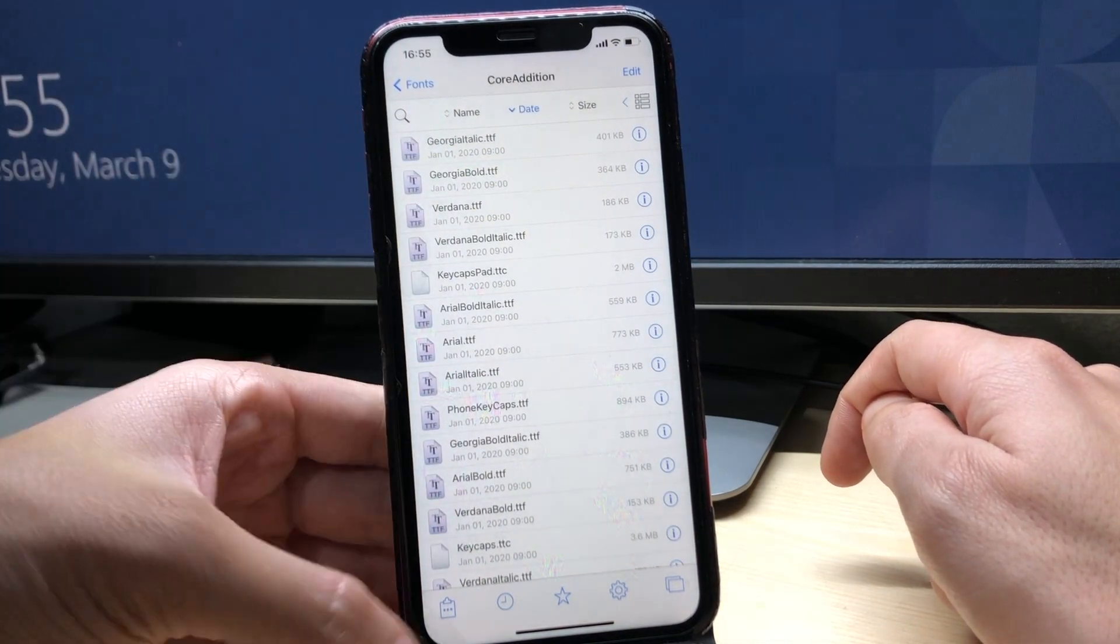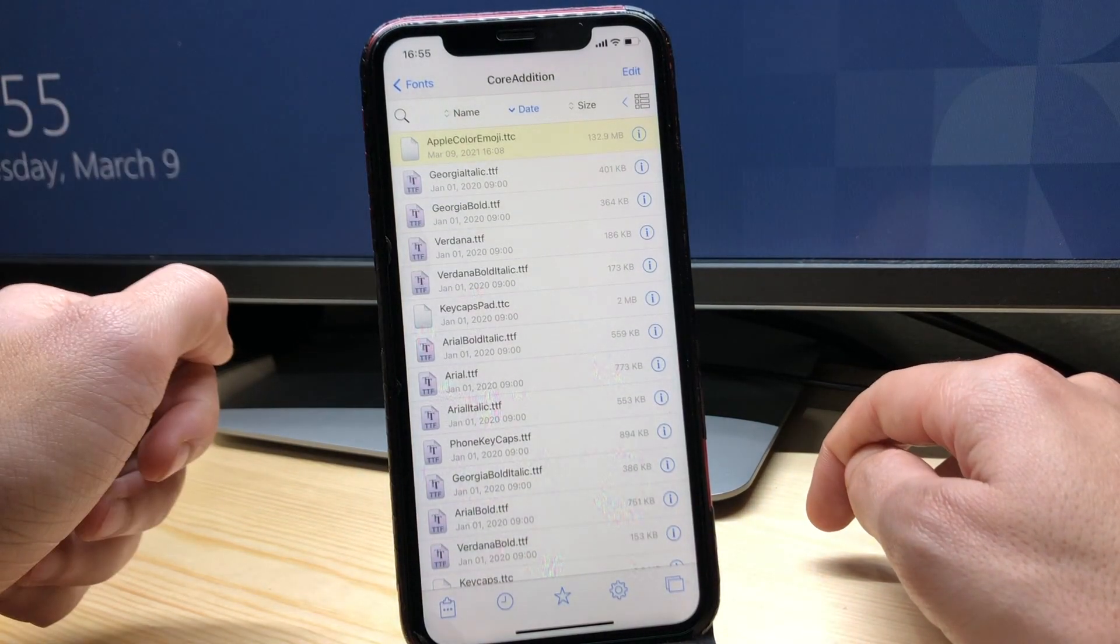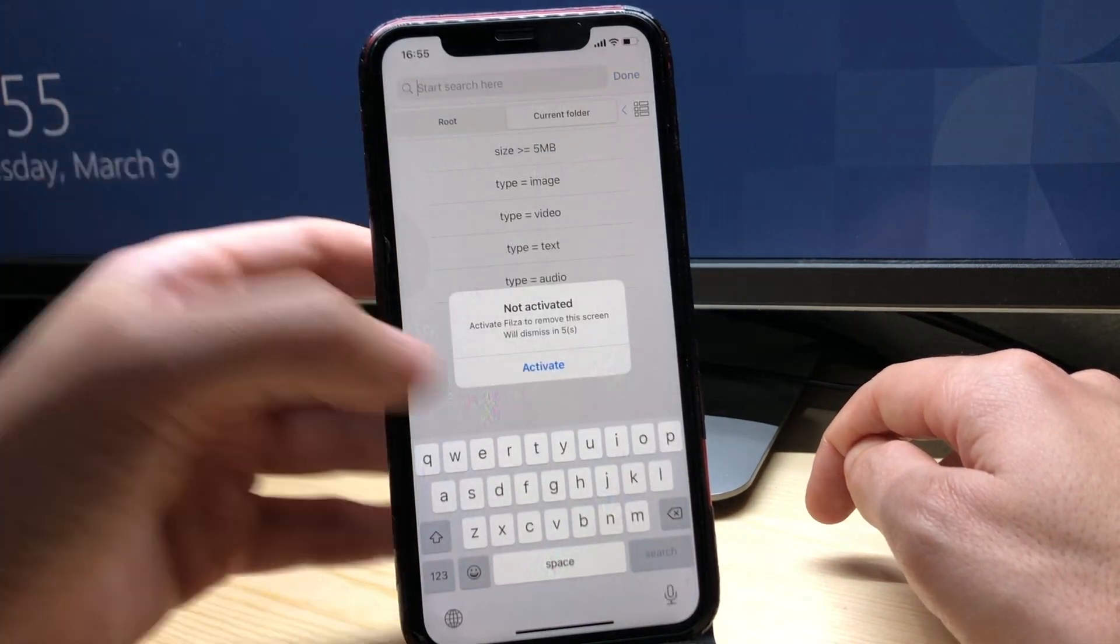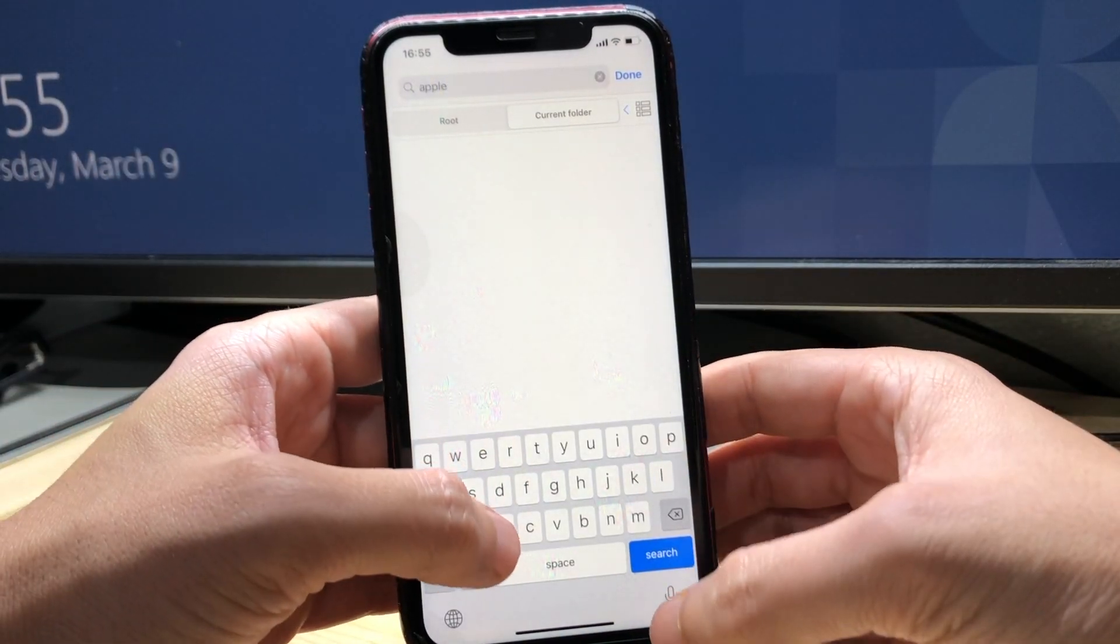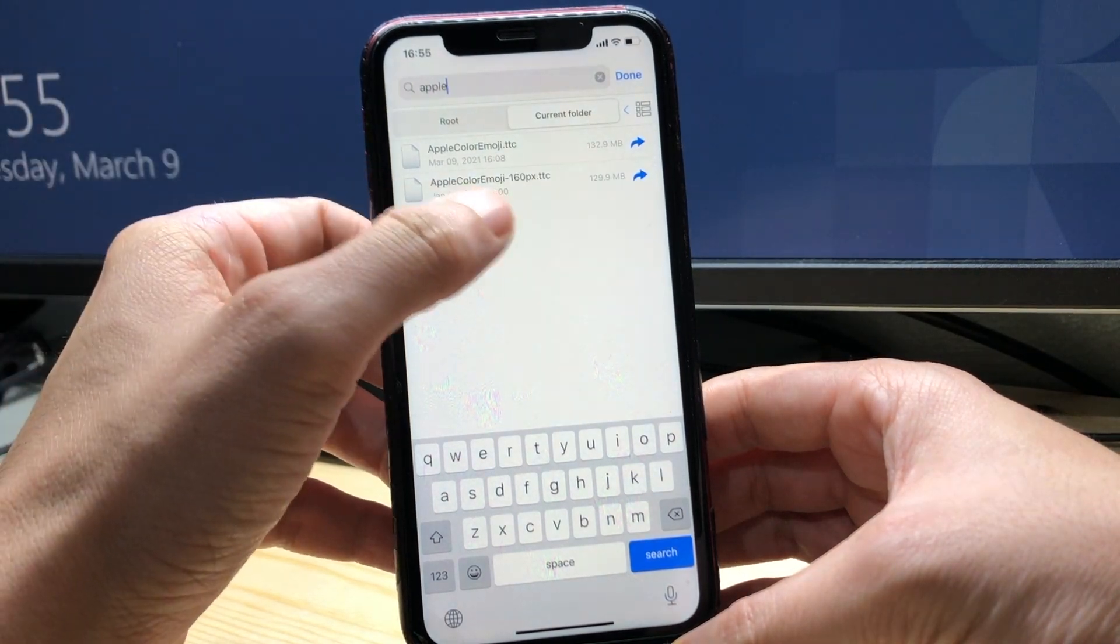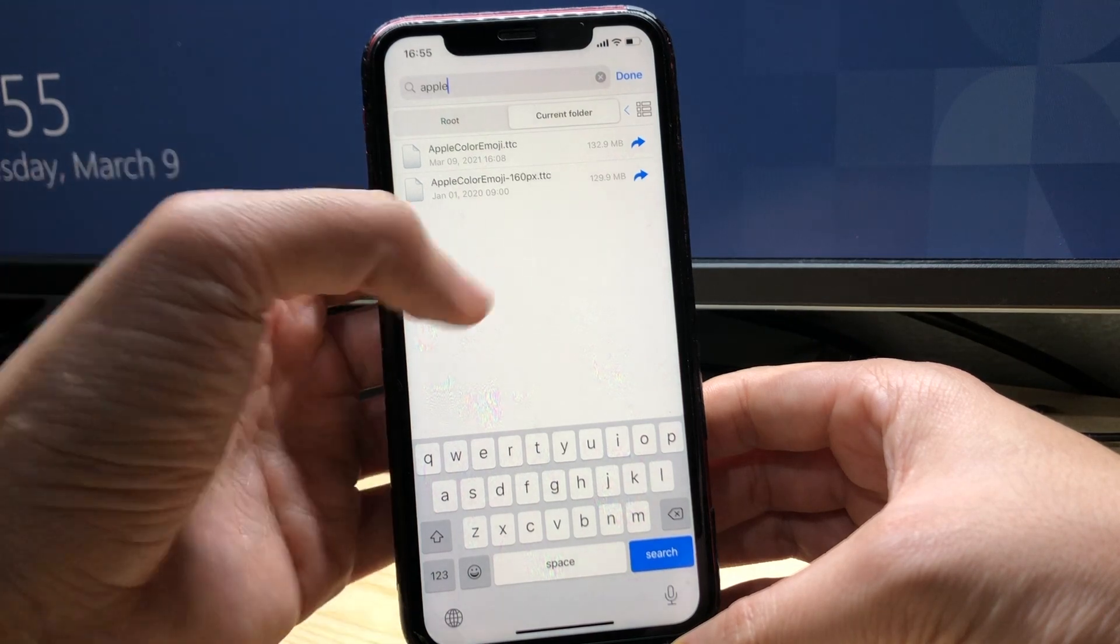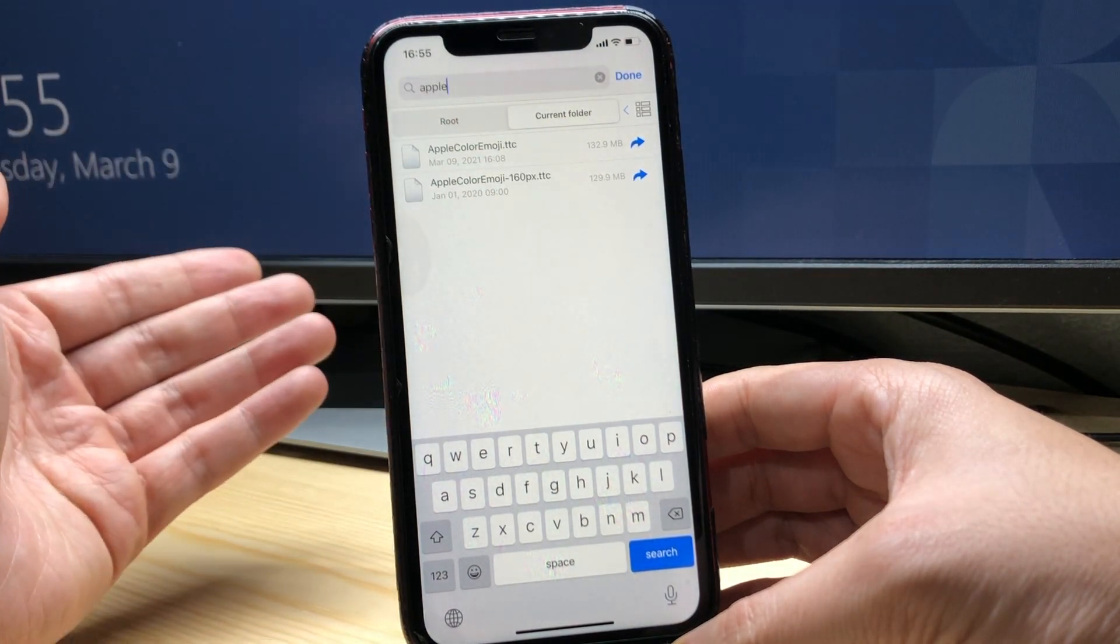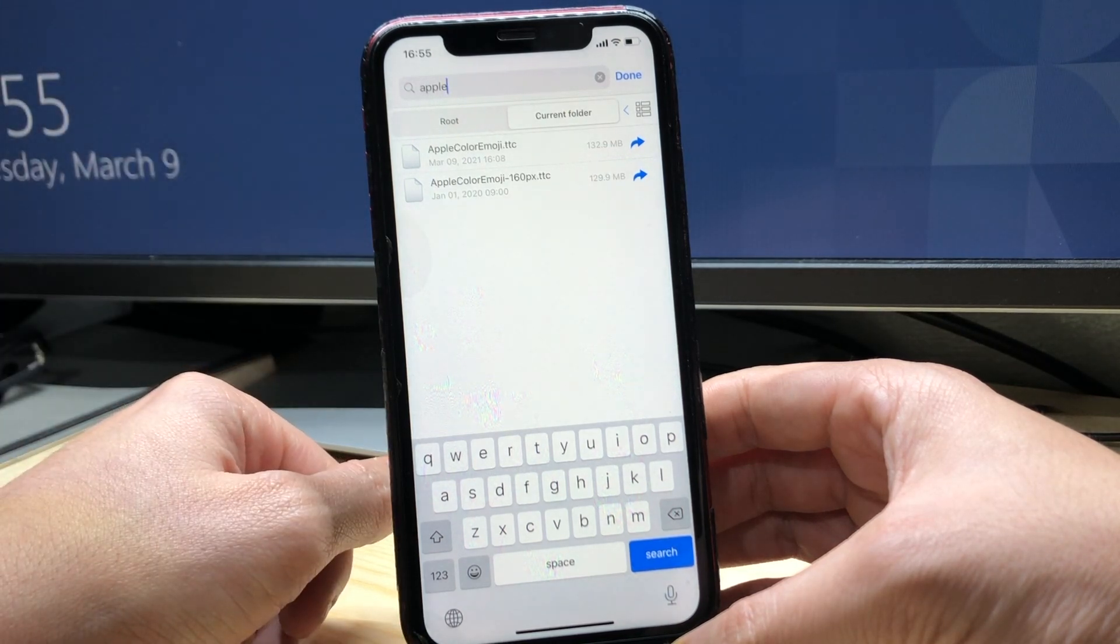And I'm gonna paste the file that I have downloaded. It's gonna be downloading here and I'm gonna go to the search icon and search for Apple. So there is already an existing file similar to the one that we have downloaded but it has the old emojis. So the one that we have downloaded has the iOS 14.5 emojis.